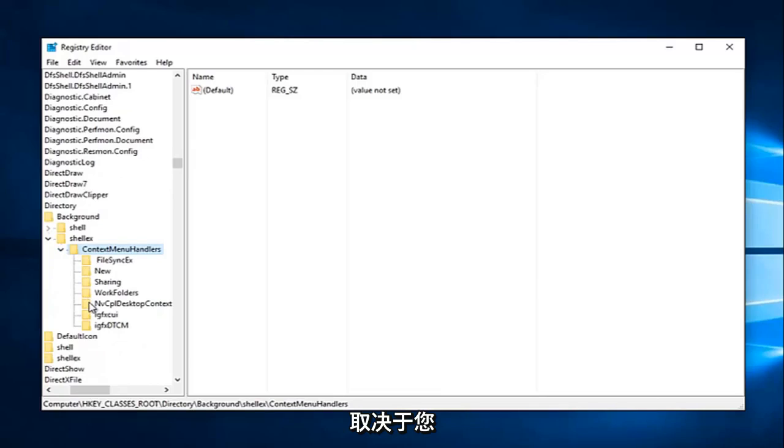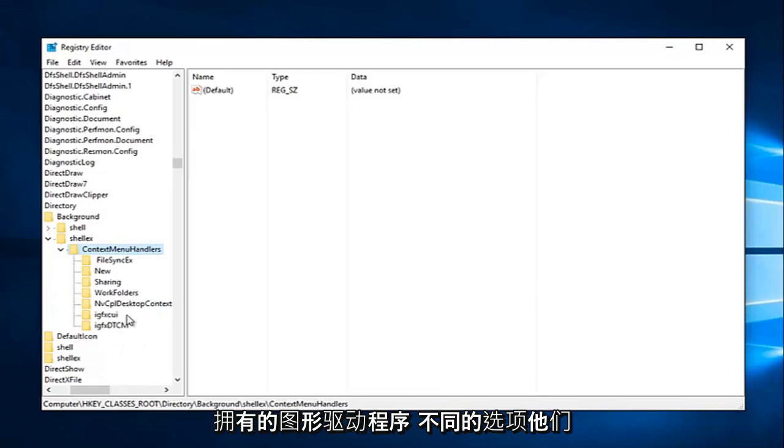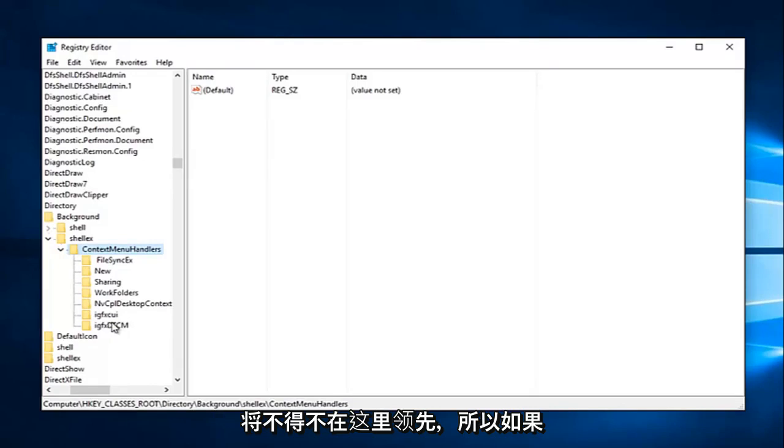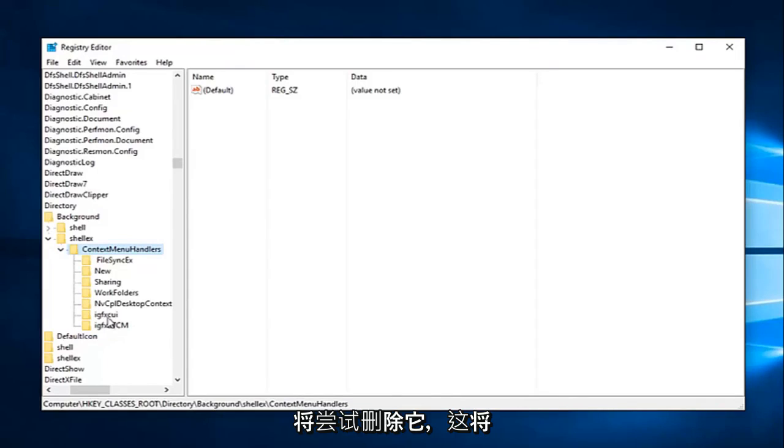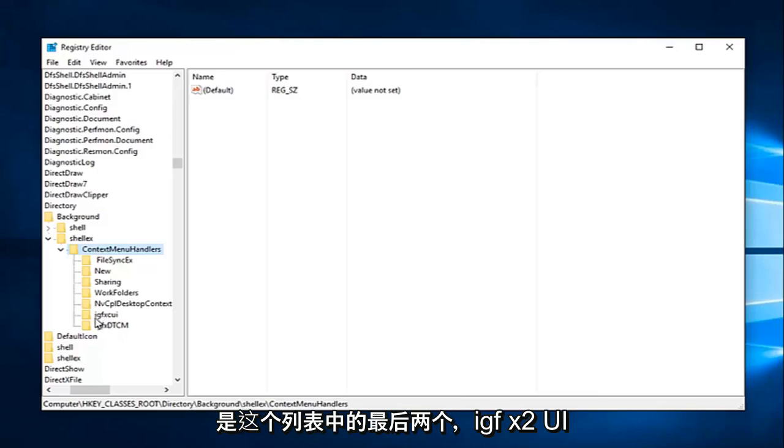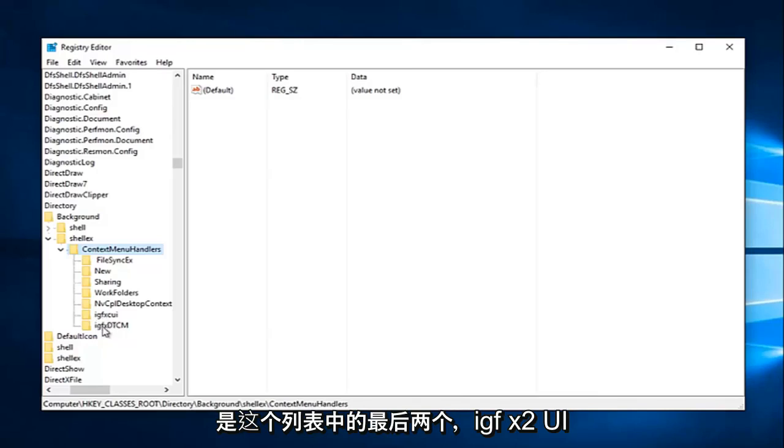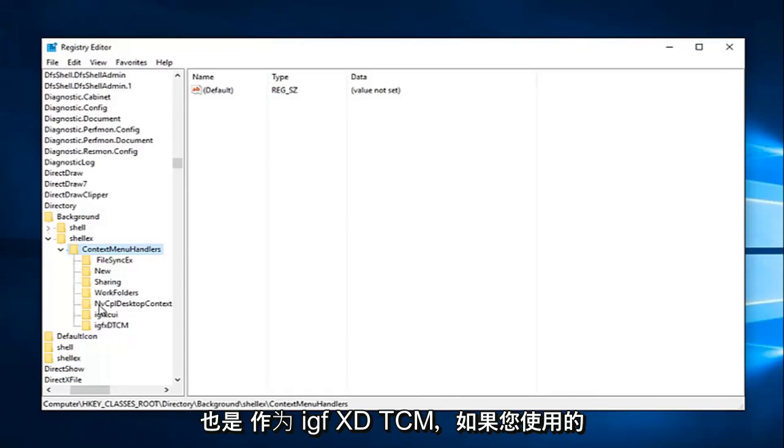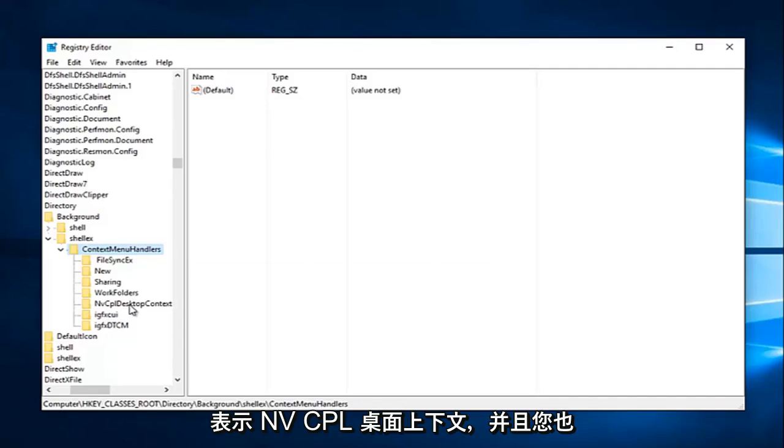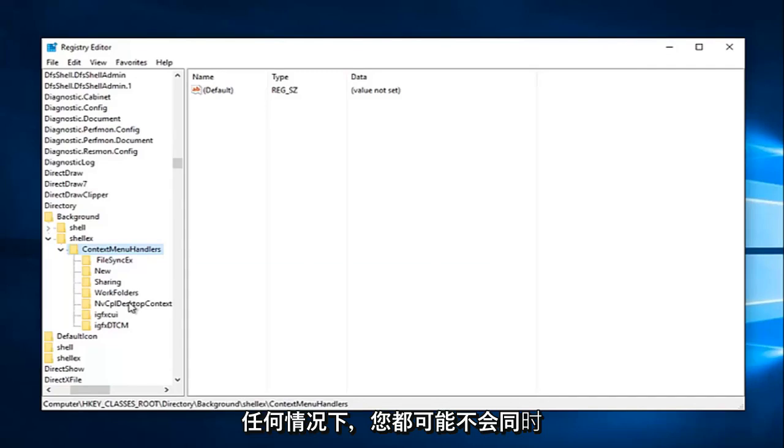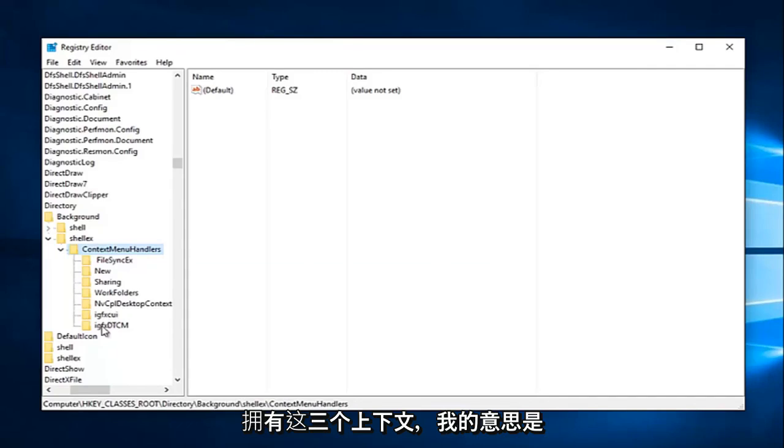So depending on what graphics driver you have, there are different options that we're going to have to delete here. So if you're using Intel graphics, there's going to be two different entries we're going to try and delete. It'll be the last two in this list: the IGFX_CUI as well as the IGFX_DTCM. If you're using NVIDIA graphics, there should be one that says NvCplDesktopContext and you want to delete that one as well.